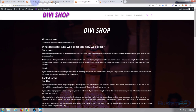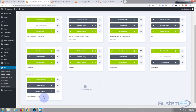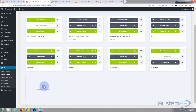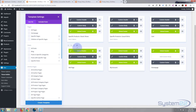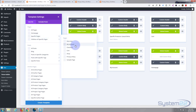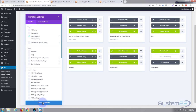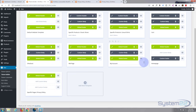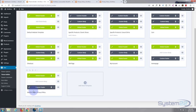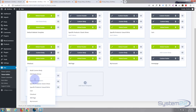Go to the Divi theme builder. I'll delete the template I just created and start from scratch. Left-click 'Add new template' — I want it on a specific page, which is our privacy policy page. It'll show all your published pages. Select privacy policy, hit 'Create template,' and by default it pulls in the global header and global footer. I'm going to remove that footer and drag in the custom footer we built yesterday.